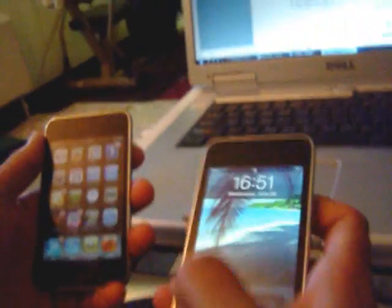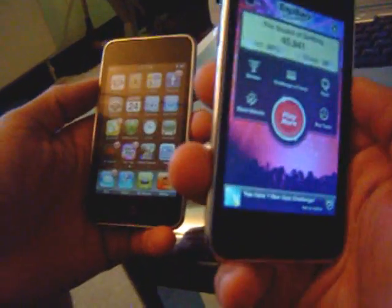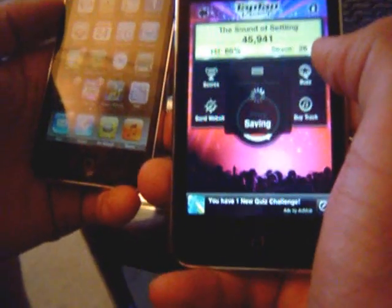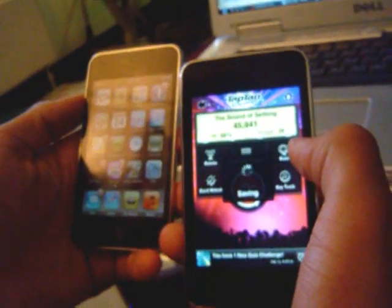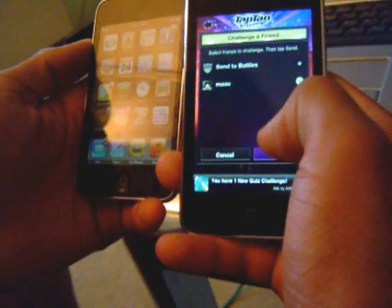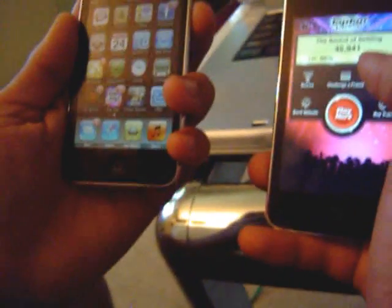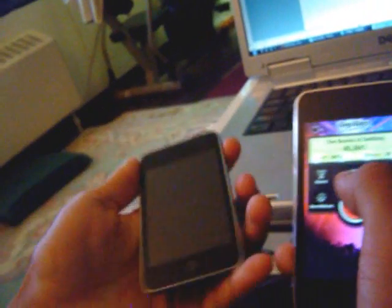How that works is — if you have a friend and he plays it, he can challenge you to a game. This is set up and you just click challenge a friend, go to friends list, and send. And that's how it comes — Tap Tap. Let me just close this.